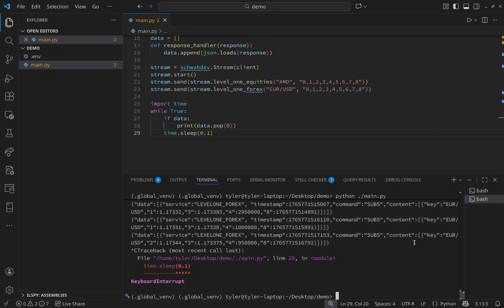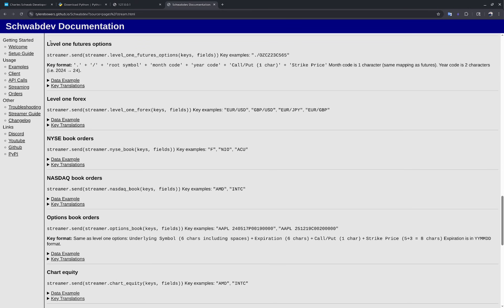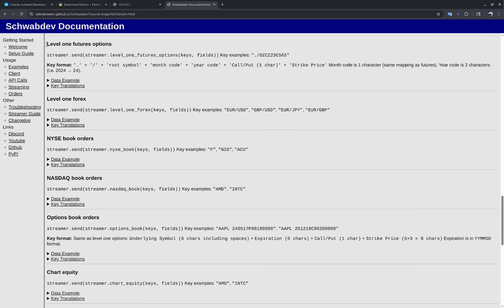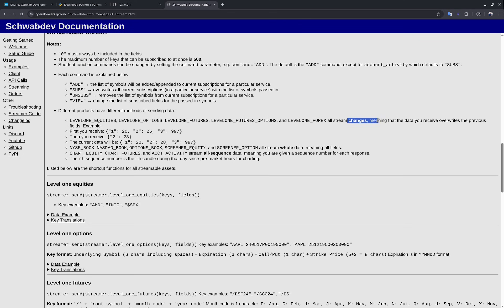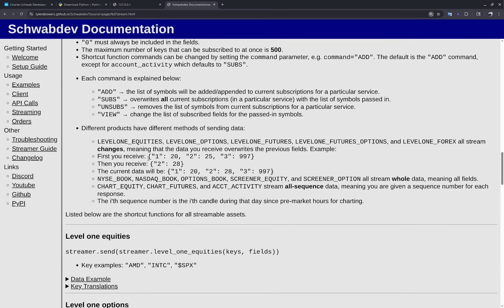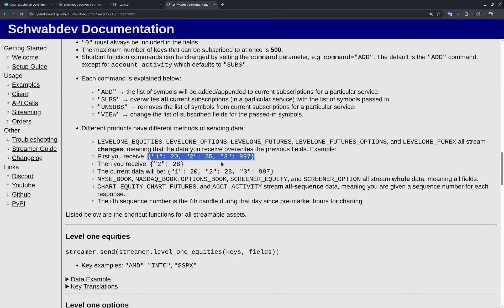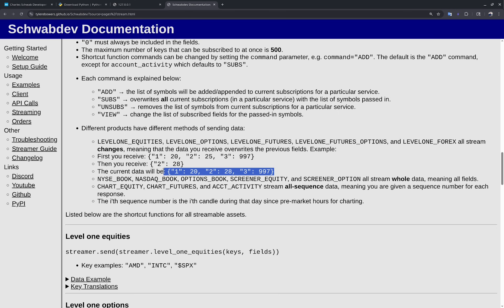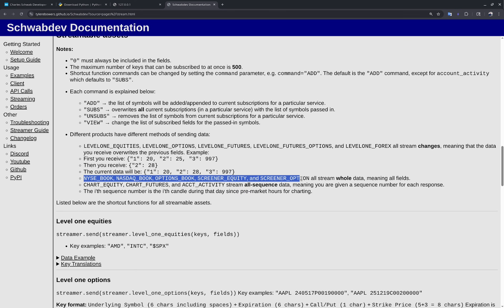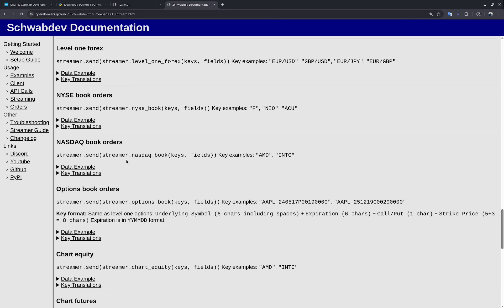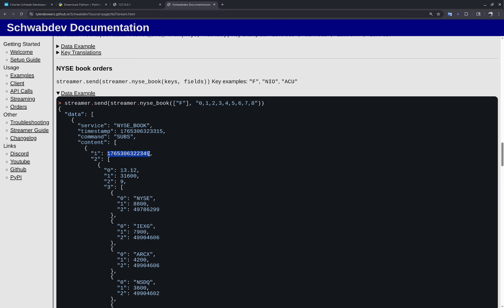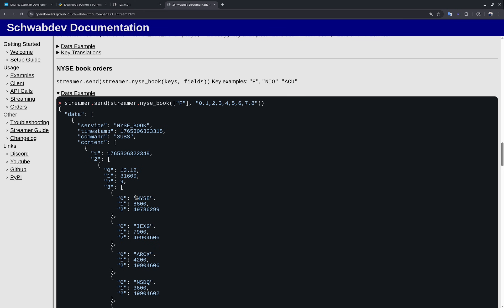It's important to note that level 1 data streams changes — the data you receive overwrites previous values, so it includes previous parameters that didn't change plus any updated keys. For book and screener data, each response streams whole — meaning everything is included in each response. You can see a market snapshot with bid and ask levels across various markets.